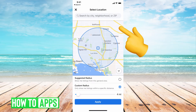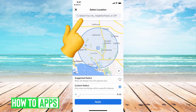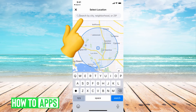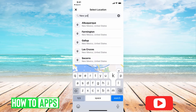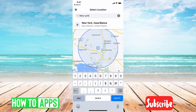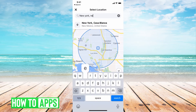Then it gives me the option to either search by city, neighborhood, or zip code. I can go ahead and put in whatever I want up here. Let's say I want to search for things in New York — I'll type that in and hit search.